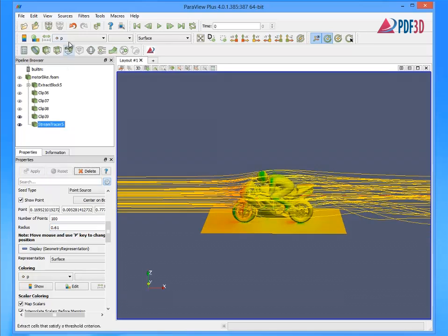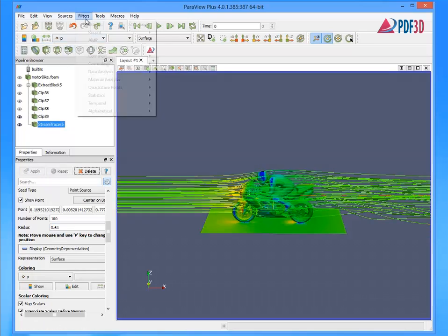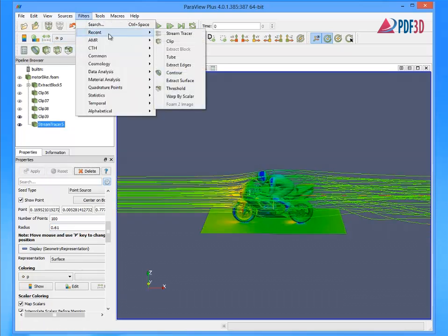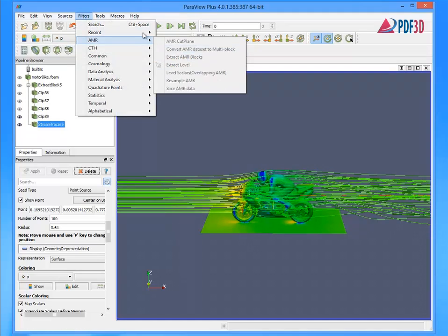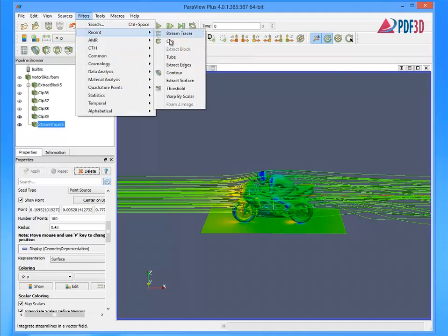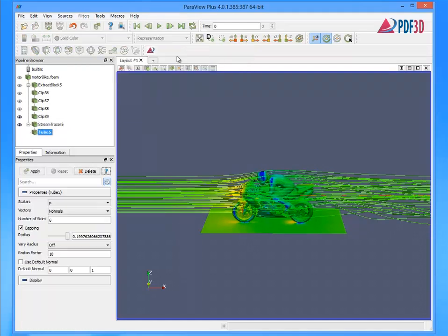To make the streamlines more visible, add a stream tube filter. This will help to identify vortices, separations, and other critical points in the flow field.